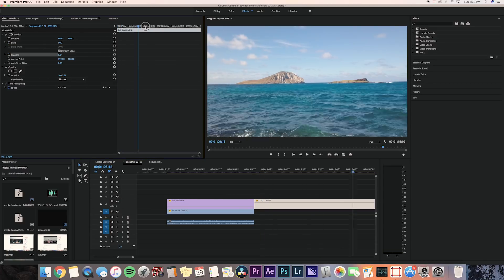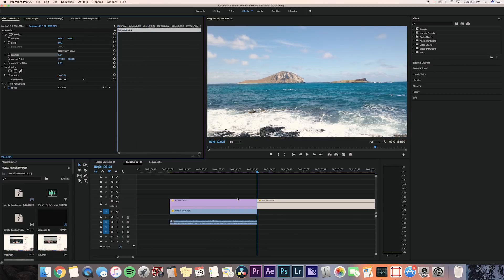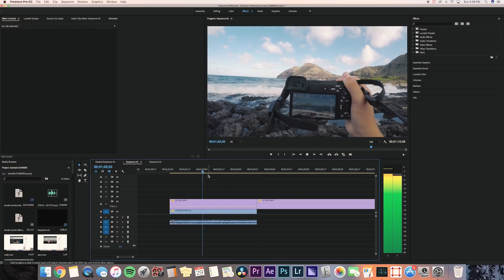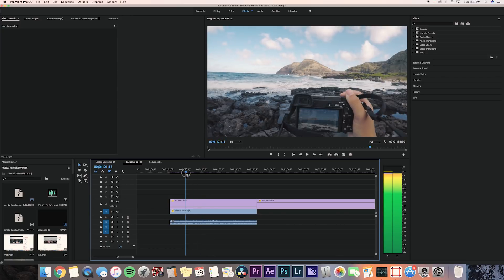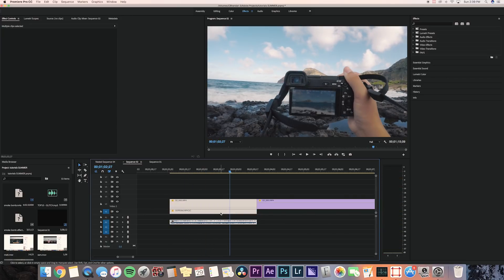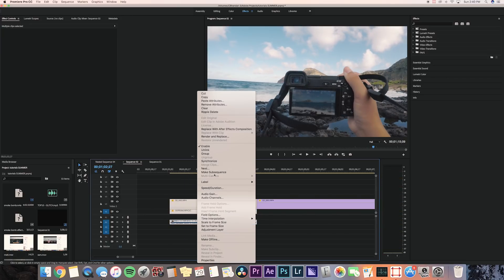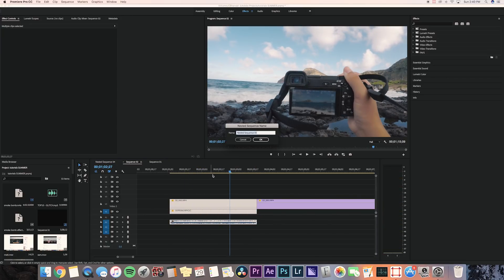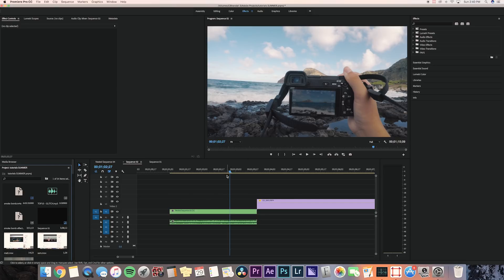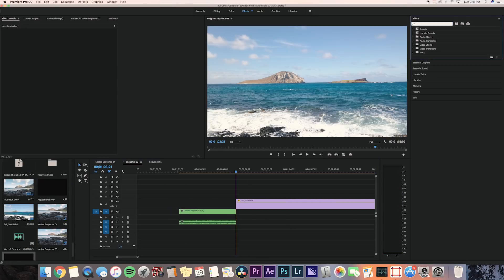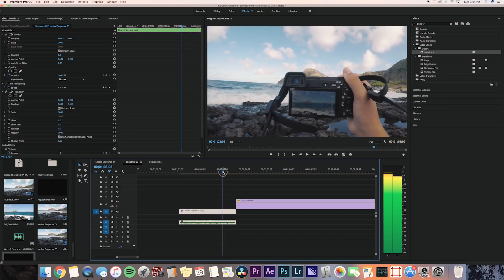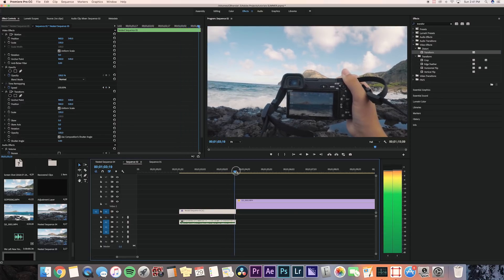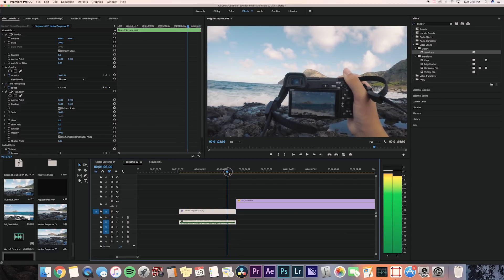Go back to the first two clips and nest them together — right click and press Nest, press OK for the nest sequence. Then go to Effects, search for Transform, and put the Transform effect onto the nested sequence. Now we can add the zoom transition.